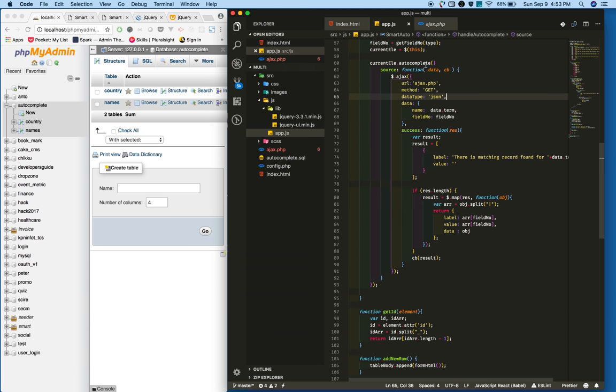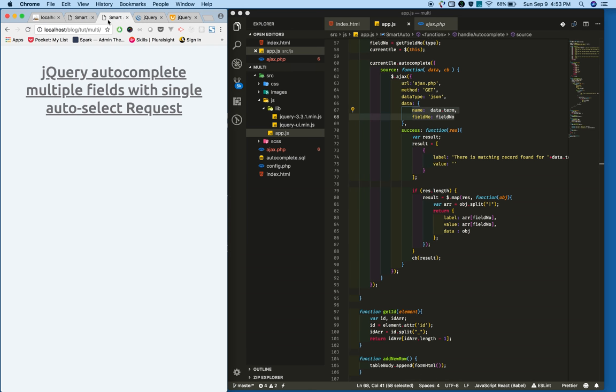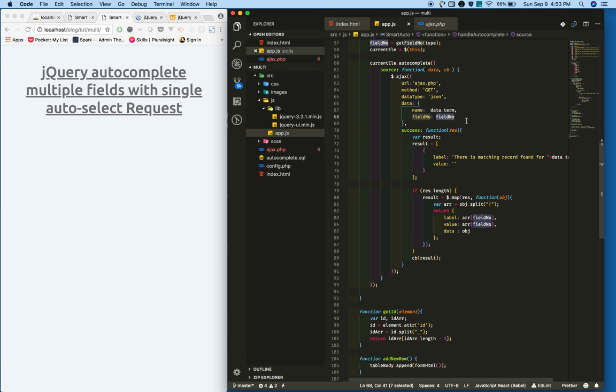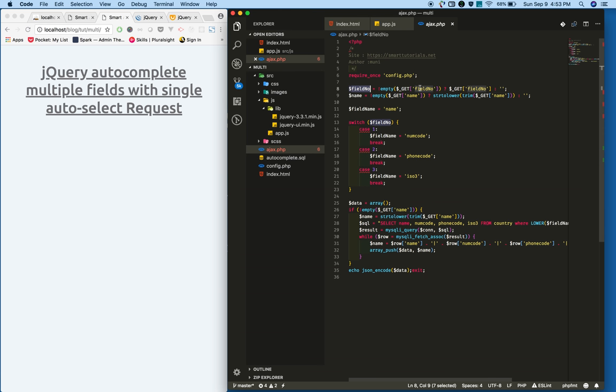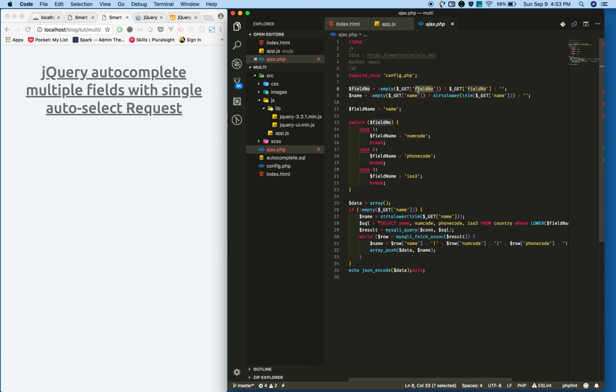In the ajax.php I'm including it. So when you make an ajax.php call, I'm getting two data: whatever user typed in the text field, also I'm getting the field number here.